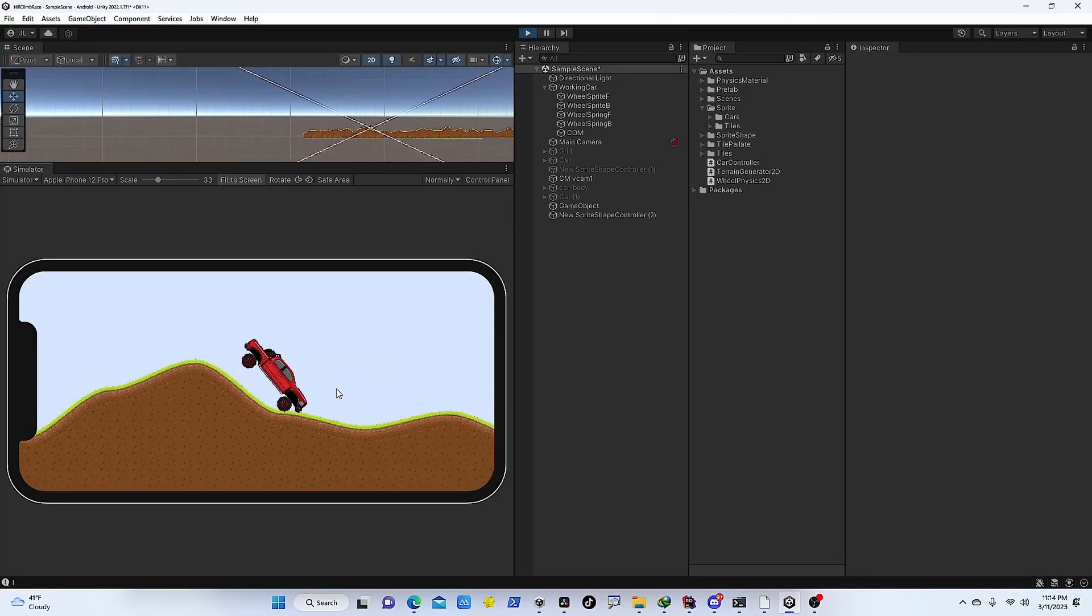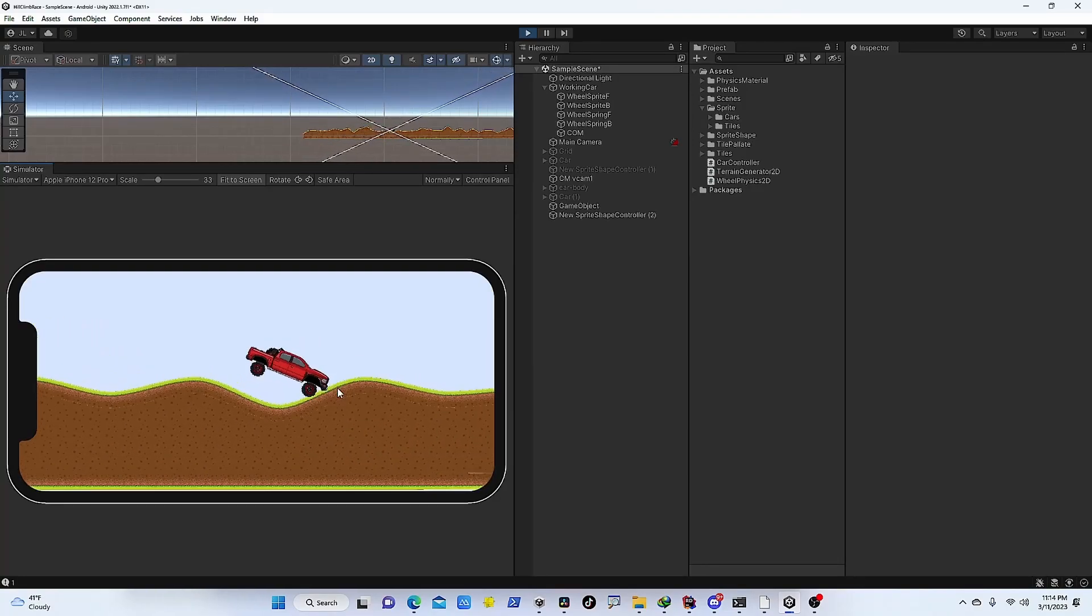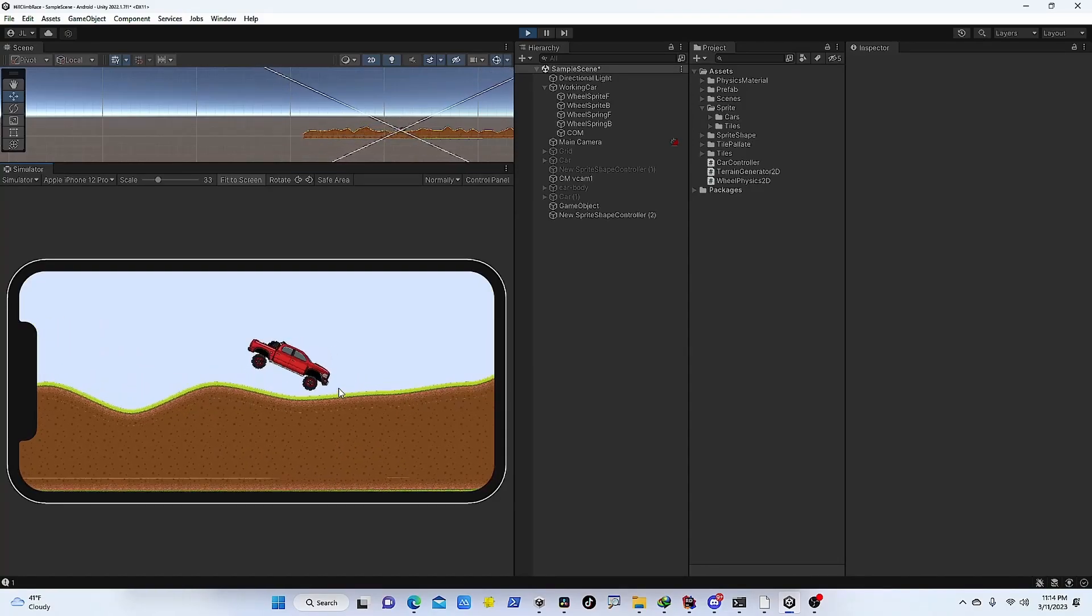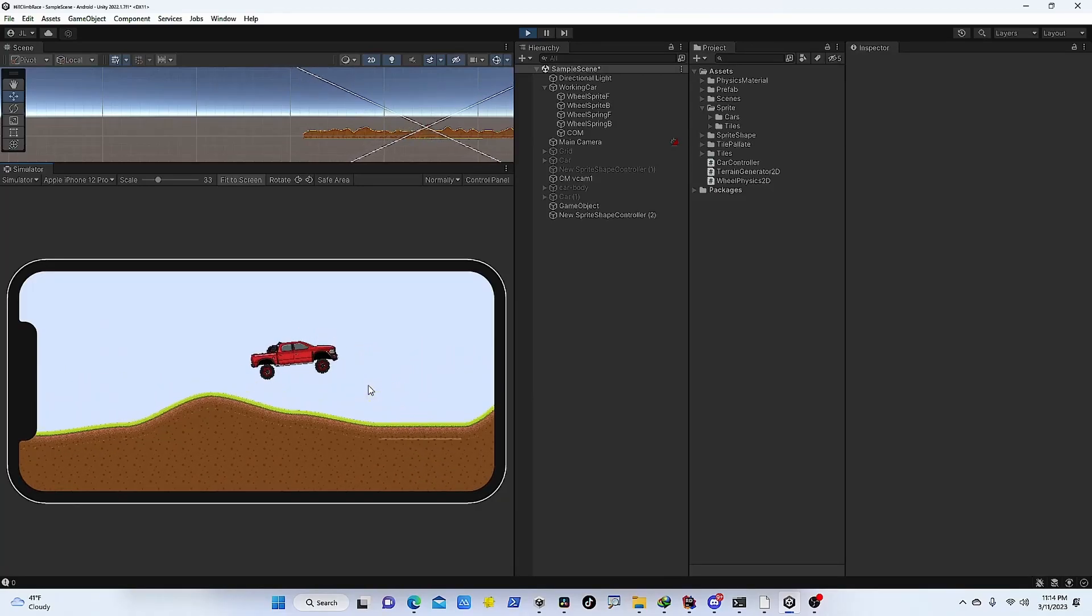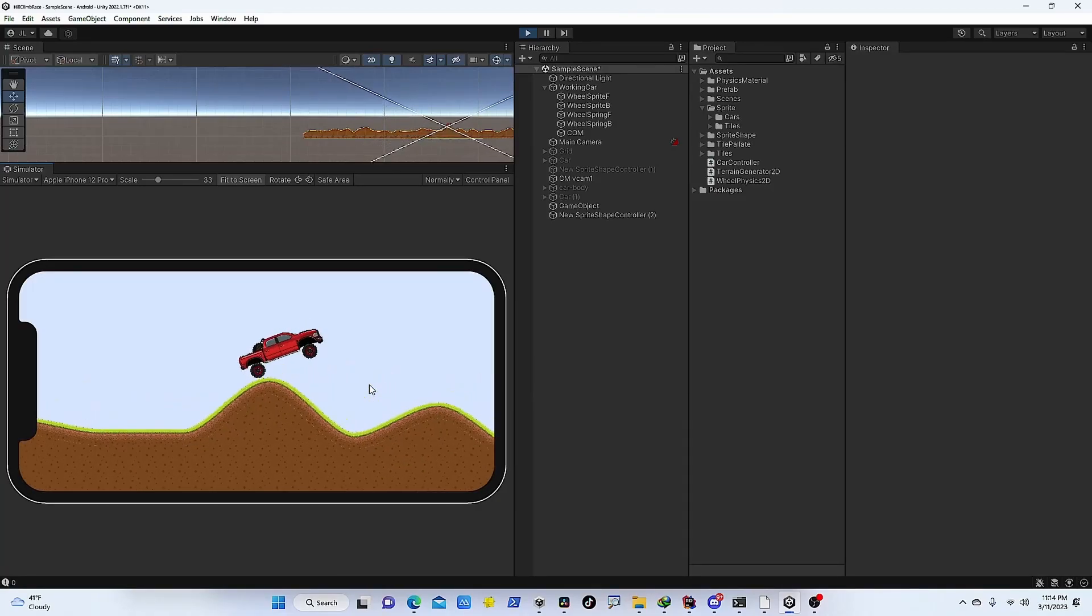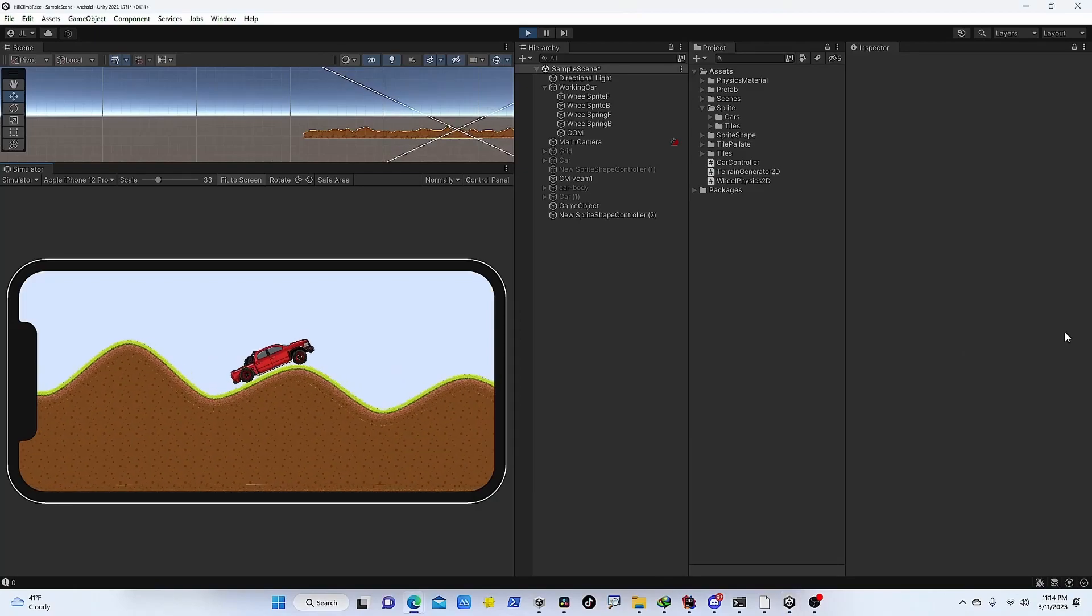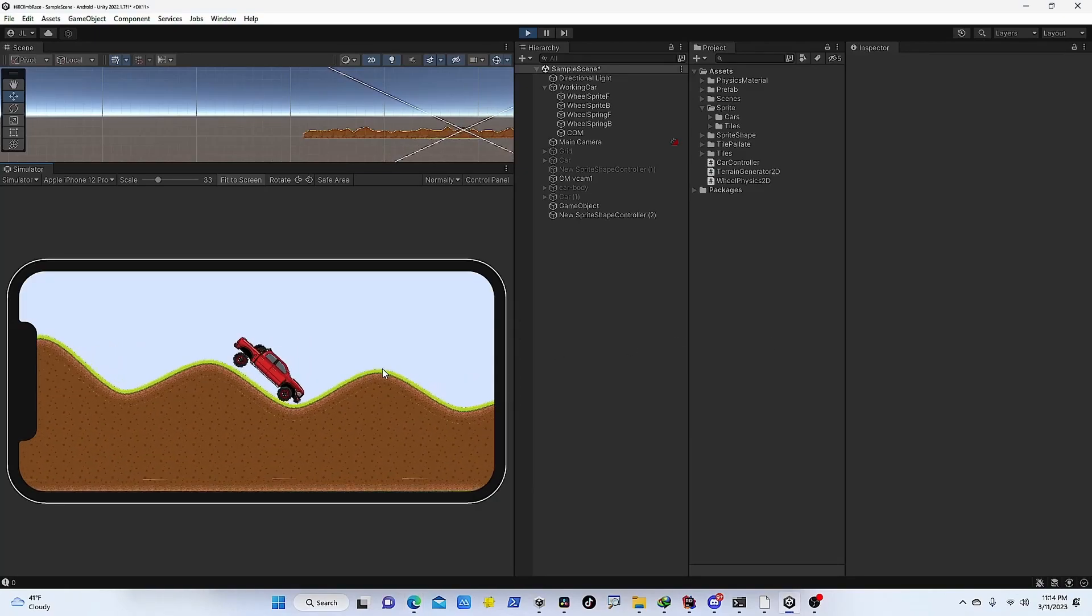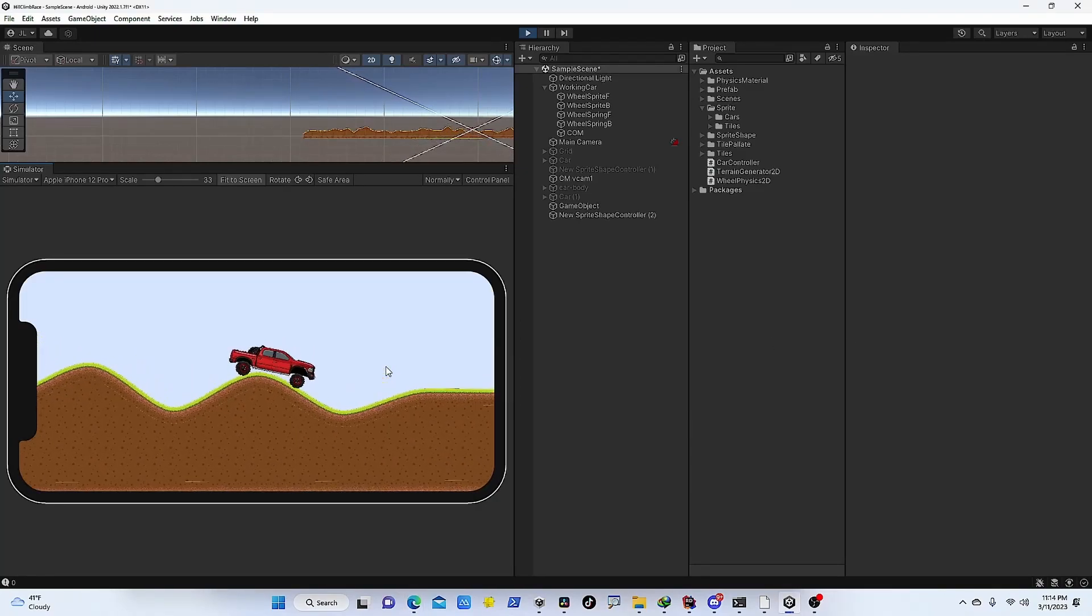Unity Device Simulation is a plugin that is very helpful when you are testing projects for mobile devices. This is basically a Unity editor feature that simulates how different aspects of your application will behave on a mobile device.